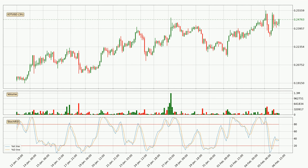Moving to the three hourly stochastic RSI, there are no signs of the stochastic RSI being oversold or overbought at this time, but the %K line is over the %D line, which means the current trend is to the upside.